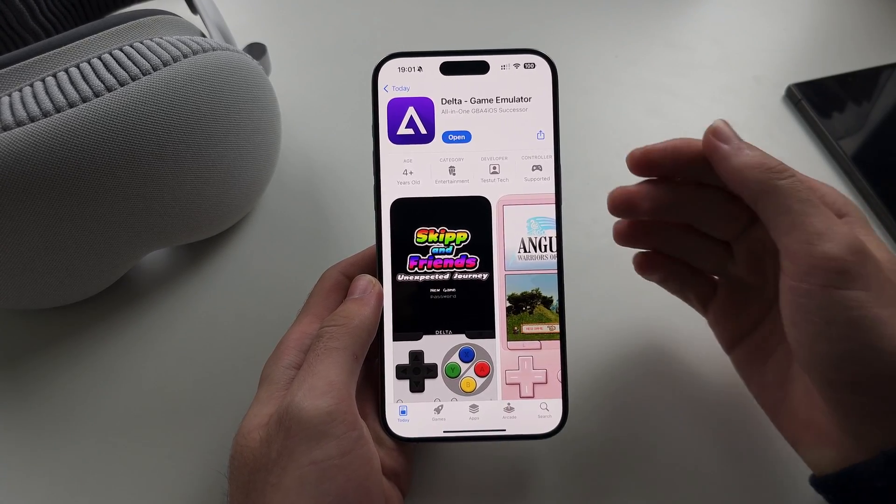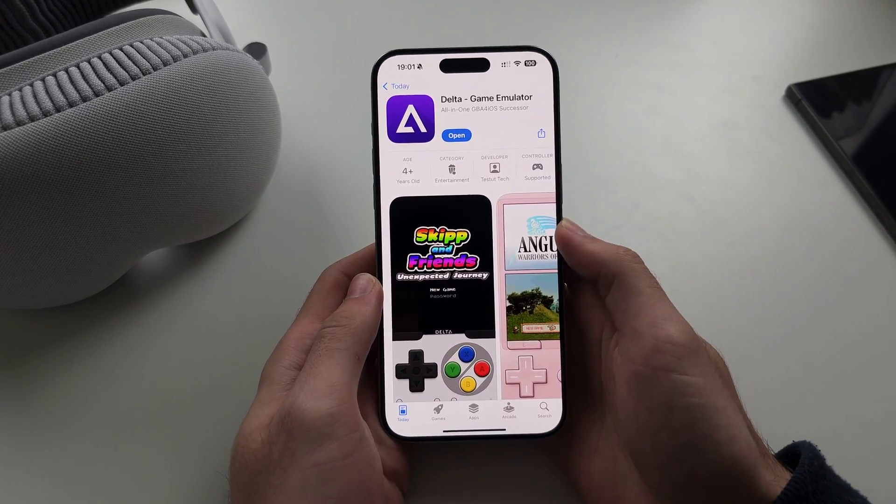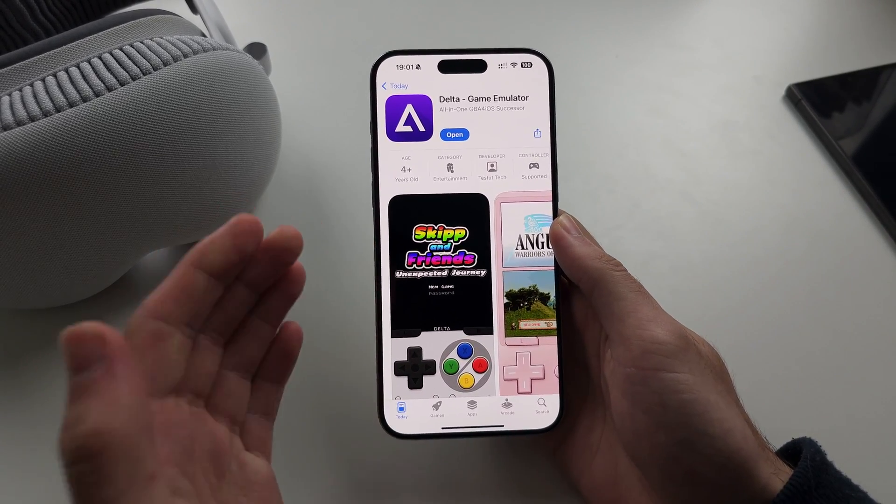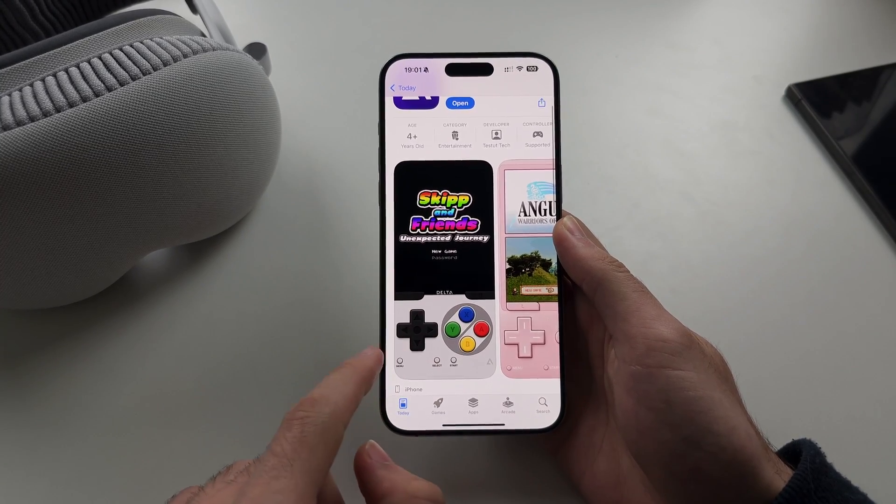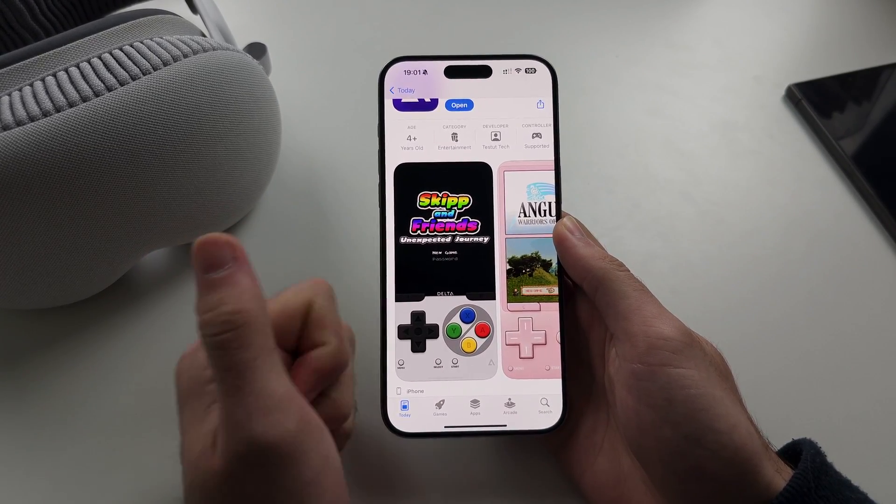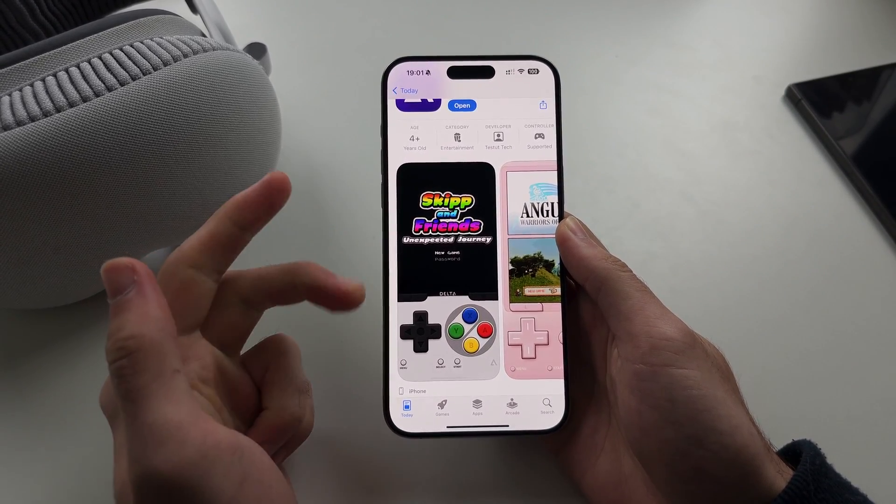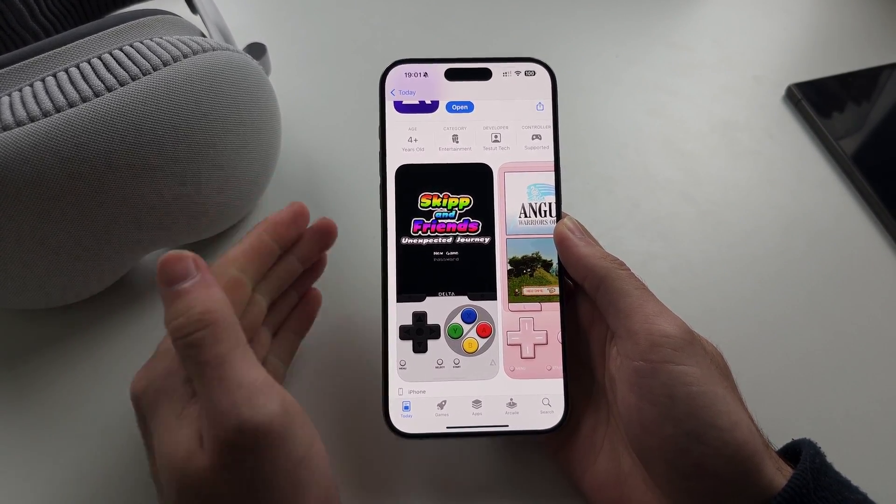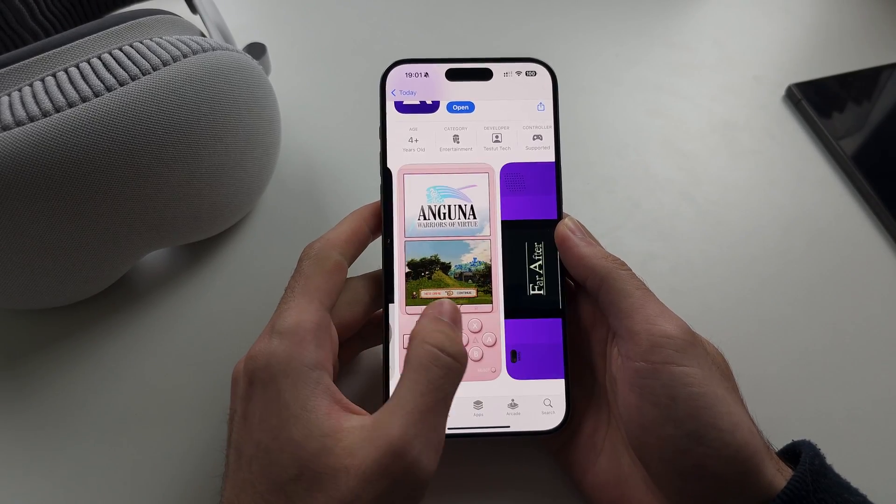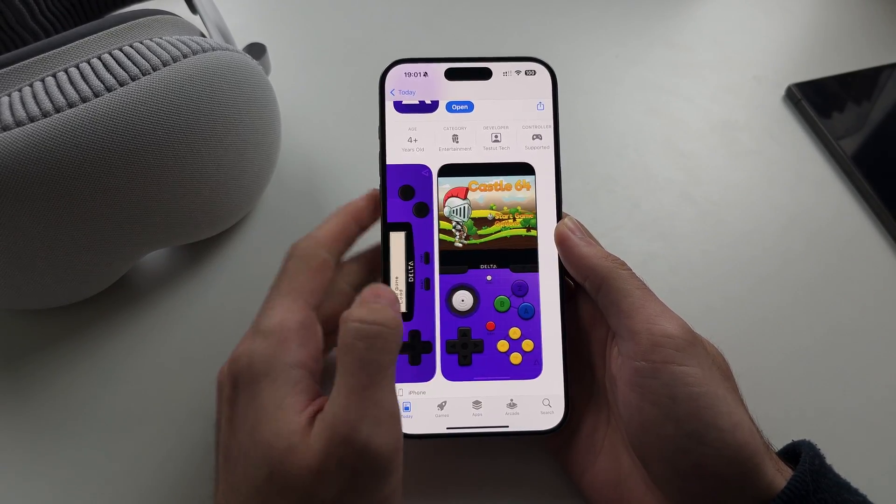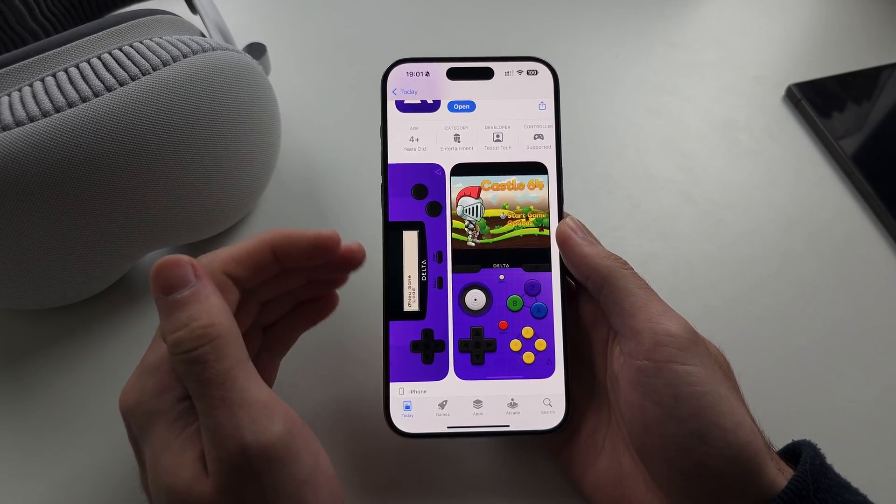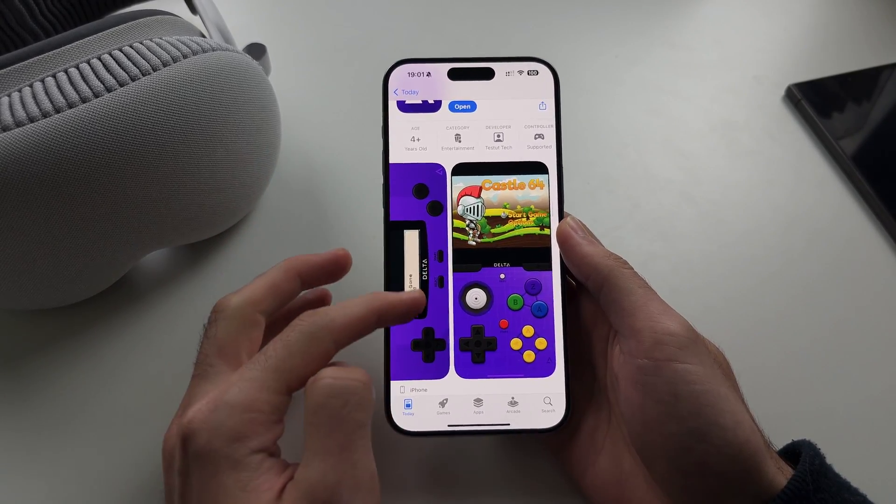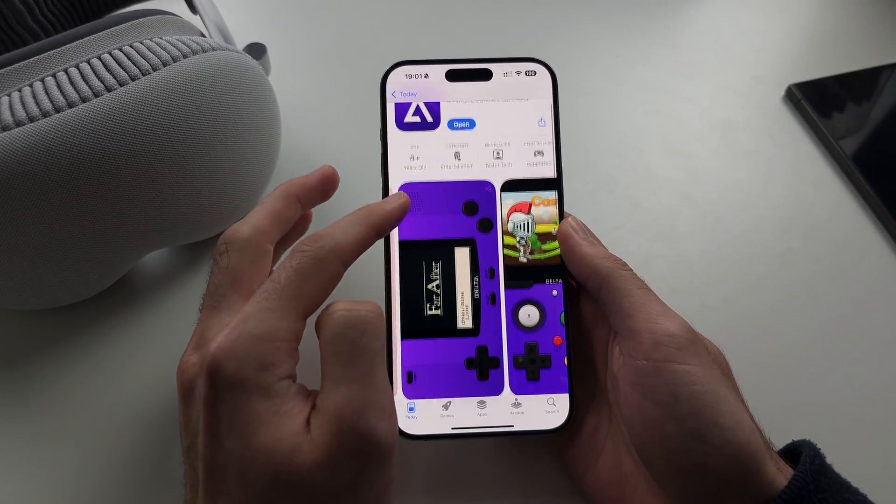So Delta, to those new, is a multi-emulator. You can play NES, SNES, GB, GBA, Nintendo 64, Nintendo DS, all in this app.